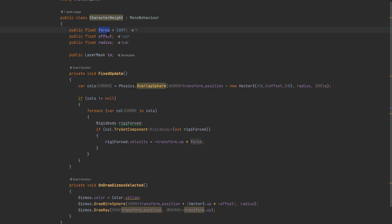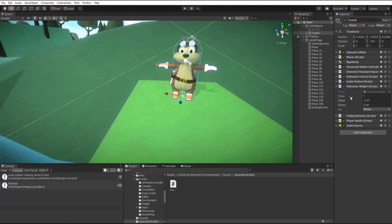We have a force, an offset, a radius, and a layer mask. The force tells it how much downwards force to apply.